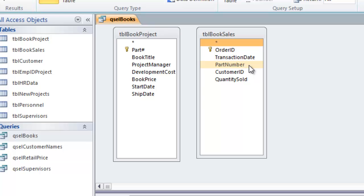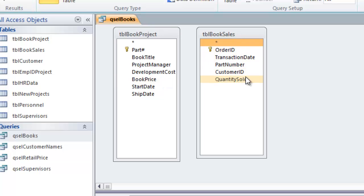Both tables share that common piece of information, and that's how Access is able to join the two together and get matching records from both. Our query goal is to list all the books we've developed and find out what sales we had for those books and which customers bought them. The part number is the key to joining the two tables and getting that information.